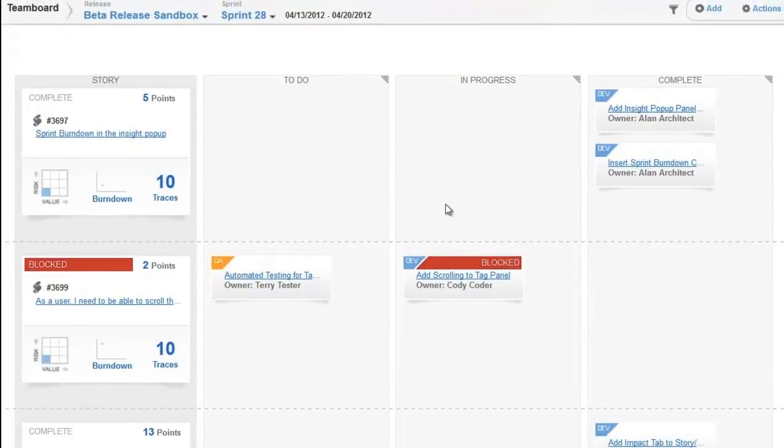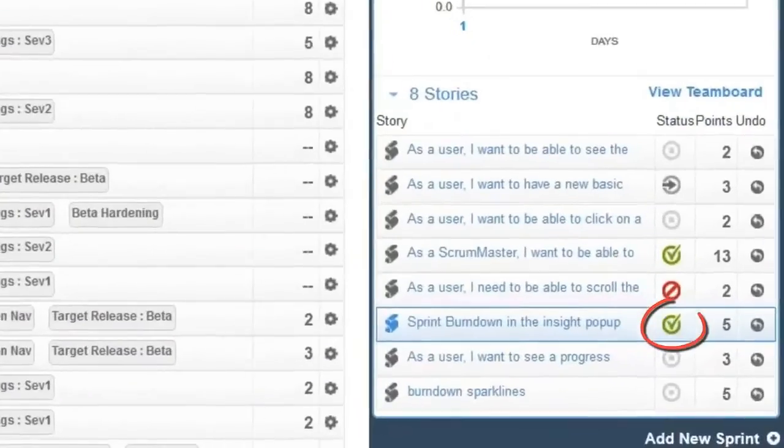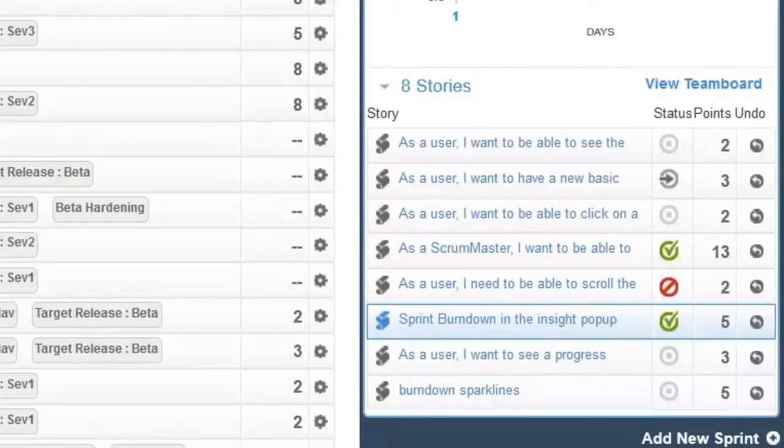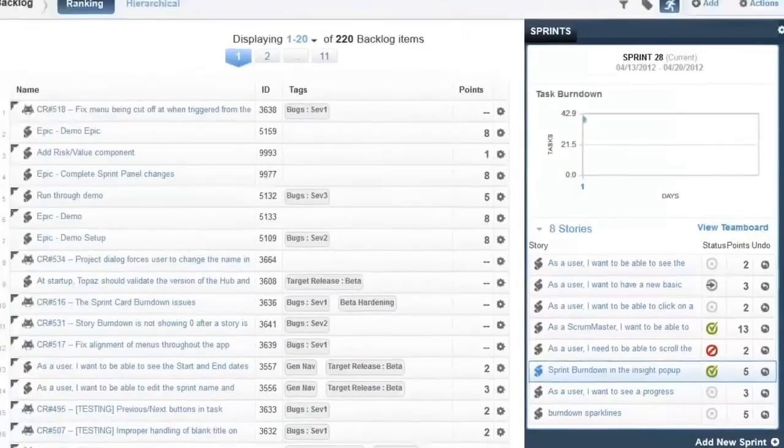When all of the story's tasks have been finished, the story's status is marked complete on the team board and on the sprint planning panel so that everyone has visibility into the team's progress towards completing the sprint's goals.